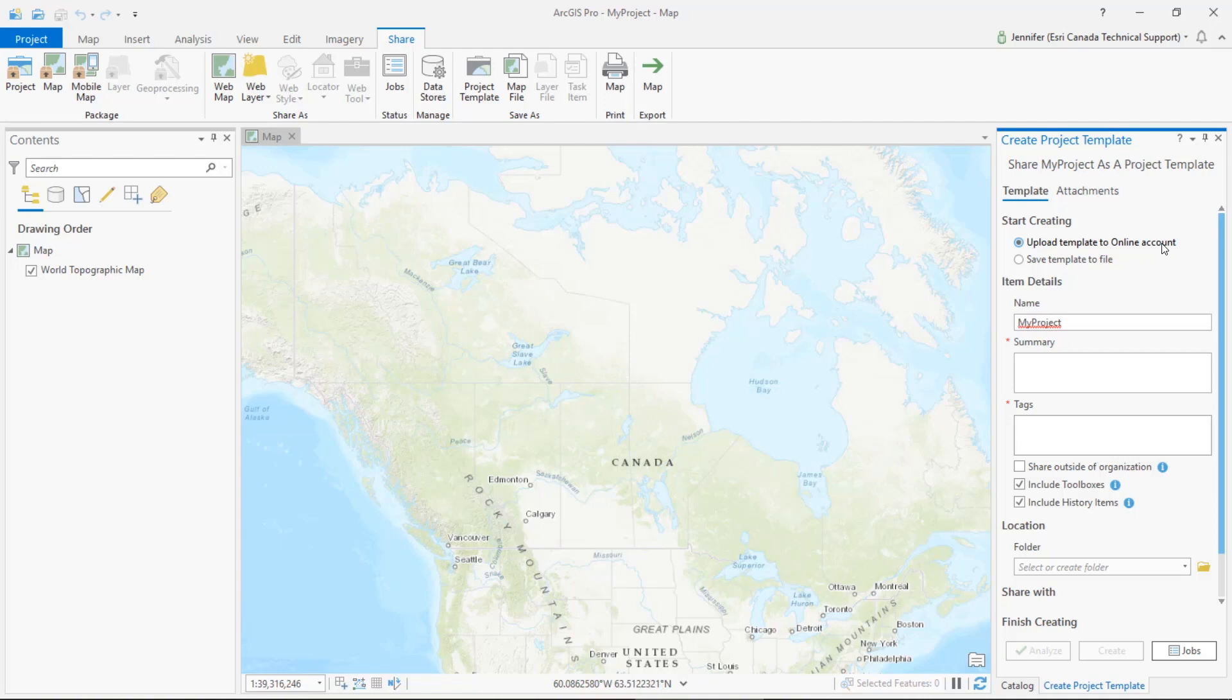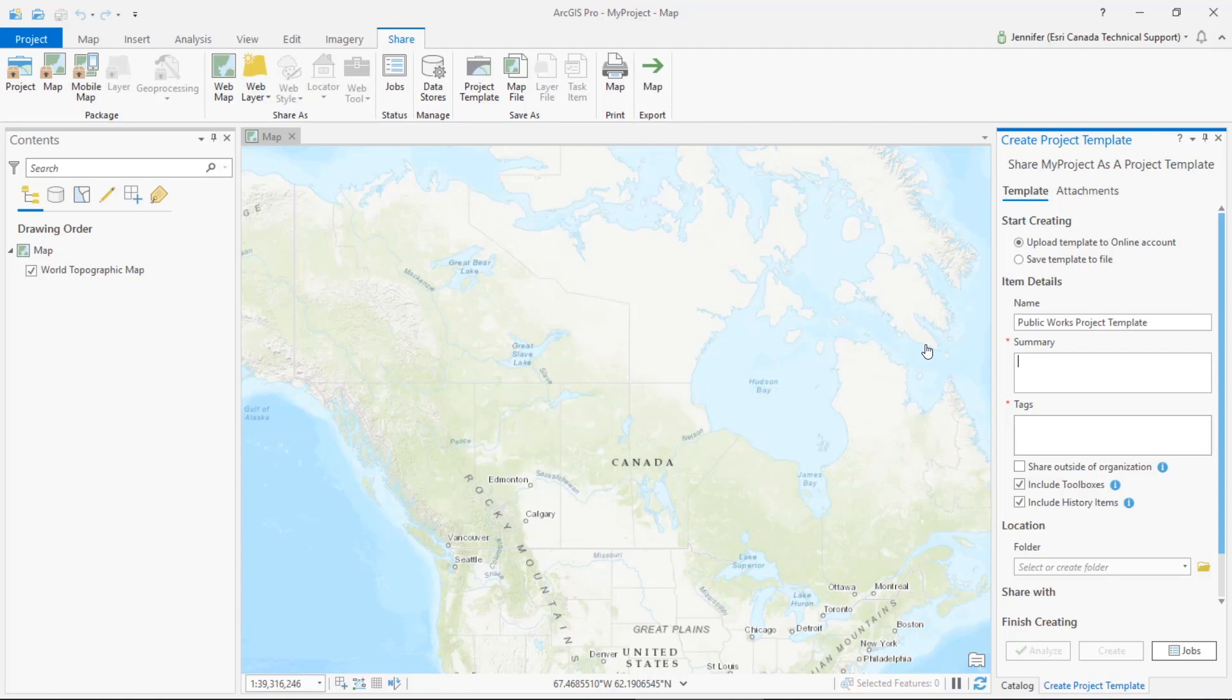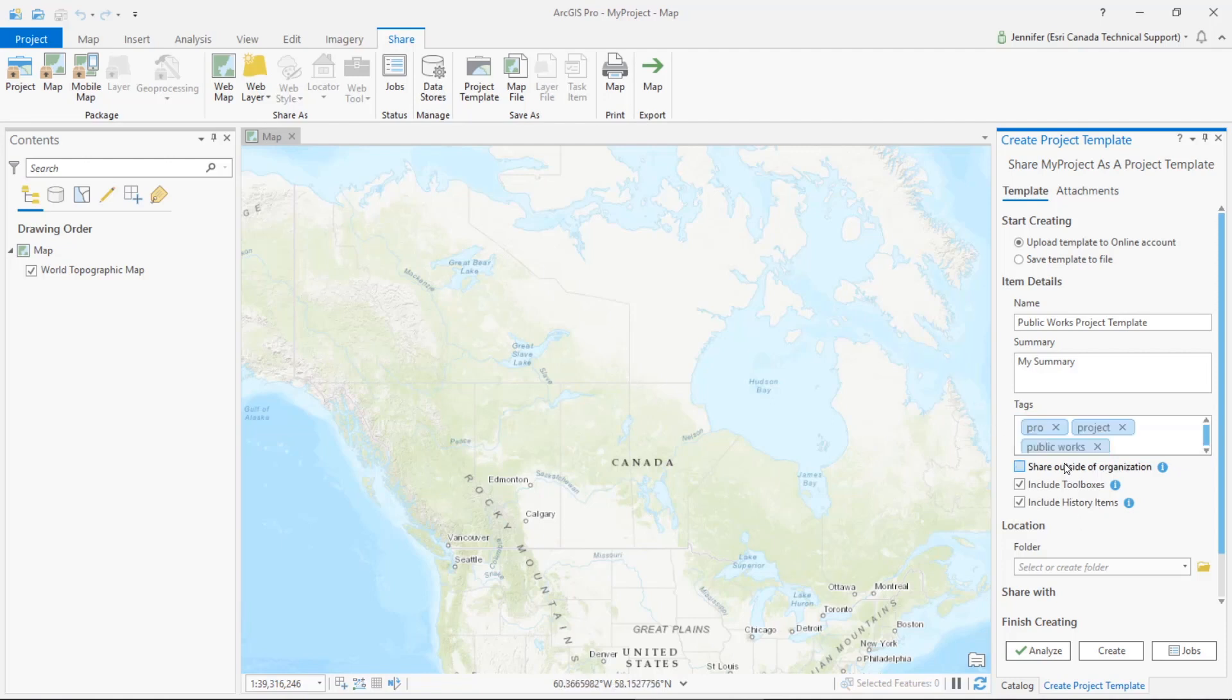So let's go ahead and give our template a name. Let's say that I need to upload this for users in a certain department, so let's say this needs to go for a public works department. We'll call this our public works project template. We also need to add a summary as well as tags, and we'll give it a good tag that the public works users can also search on.